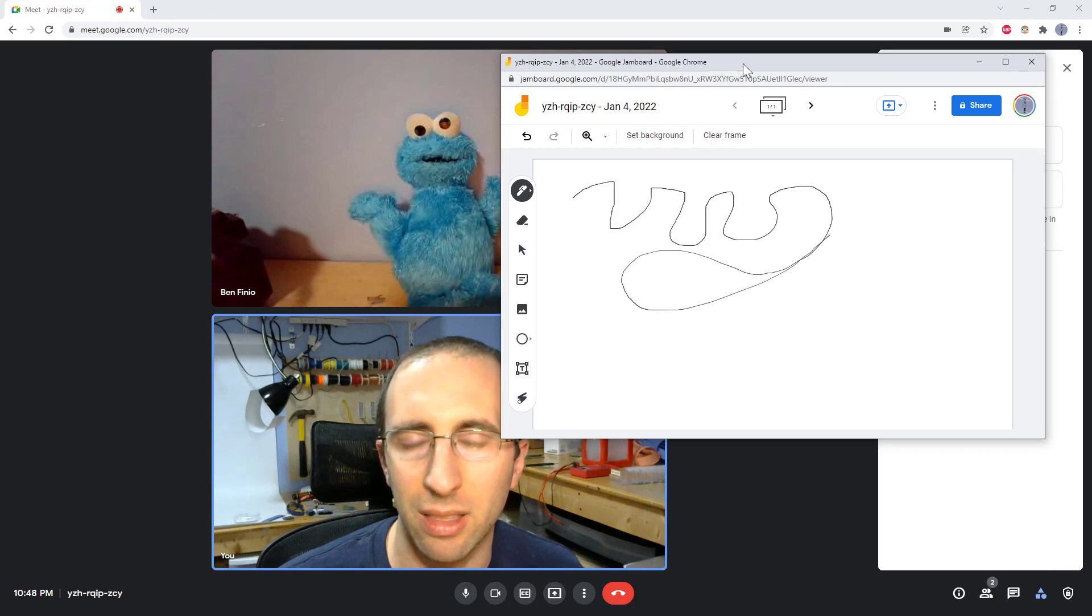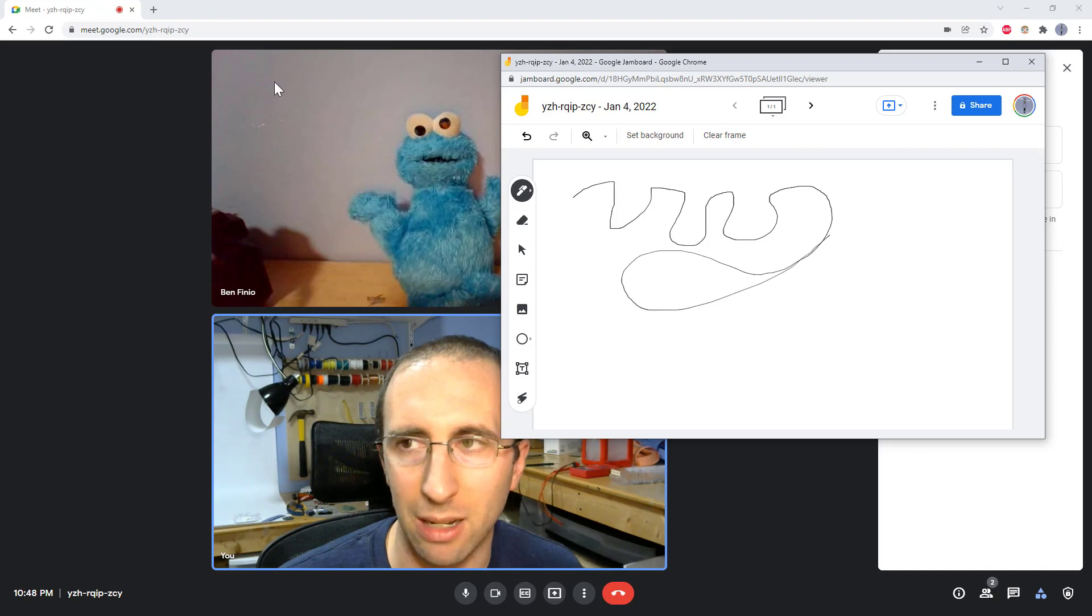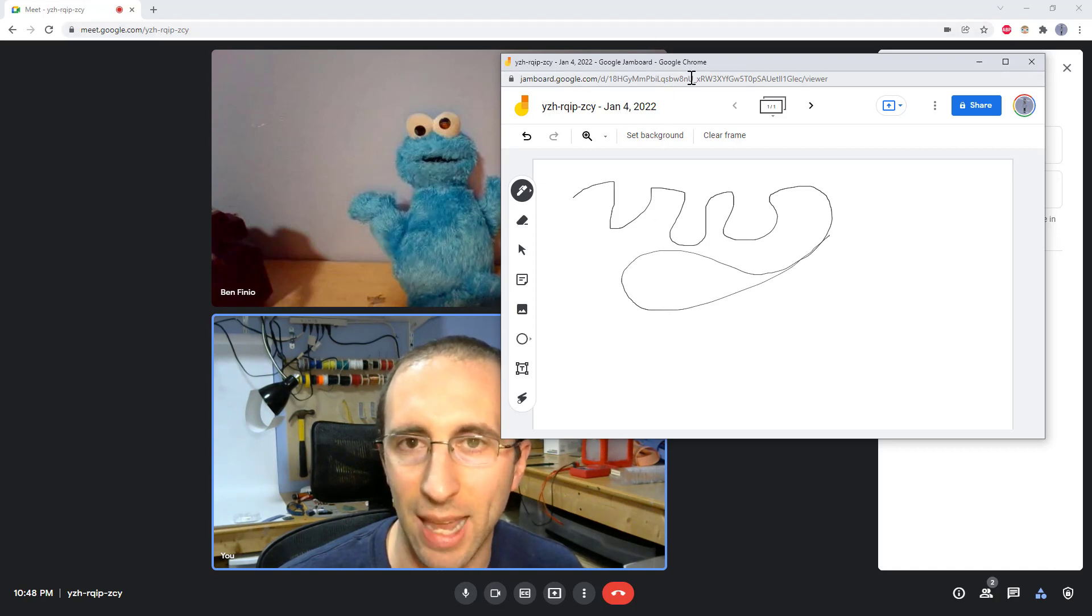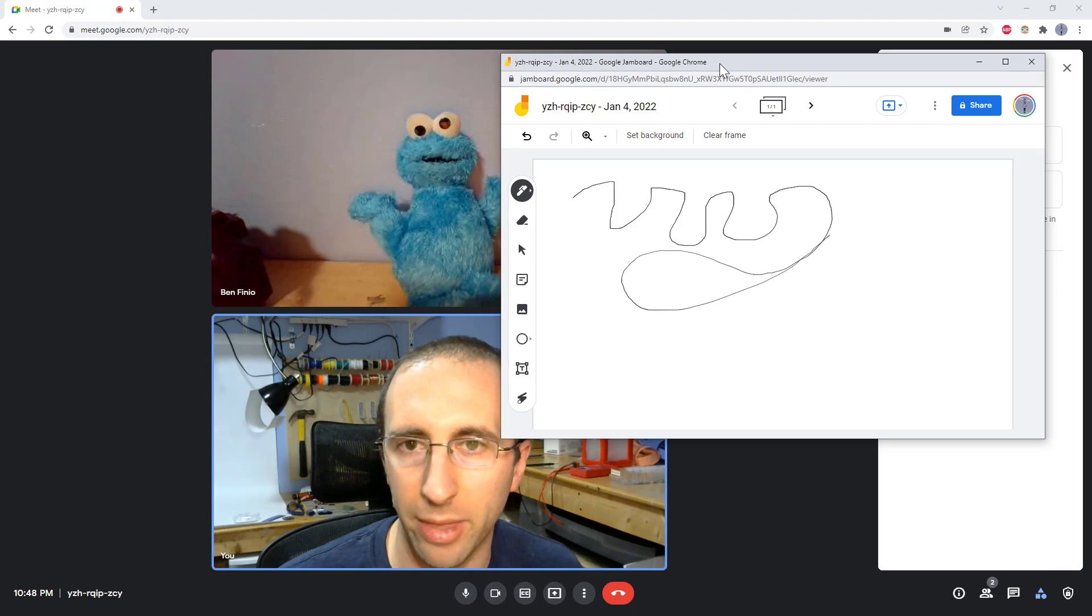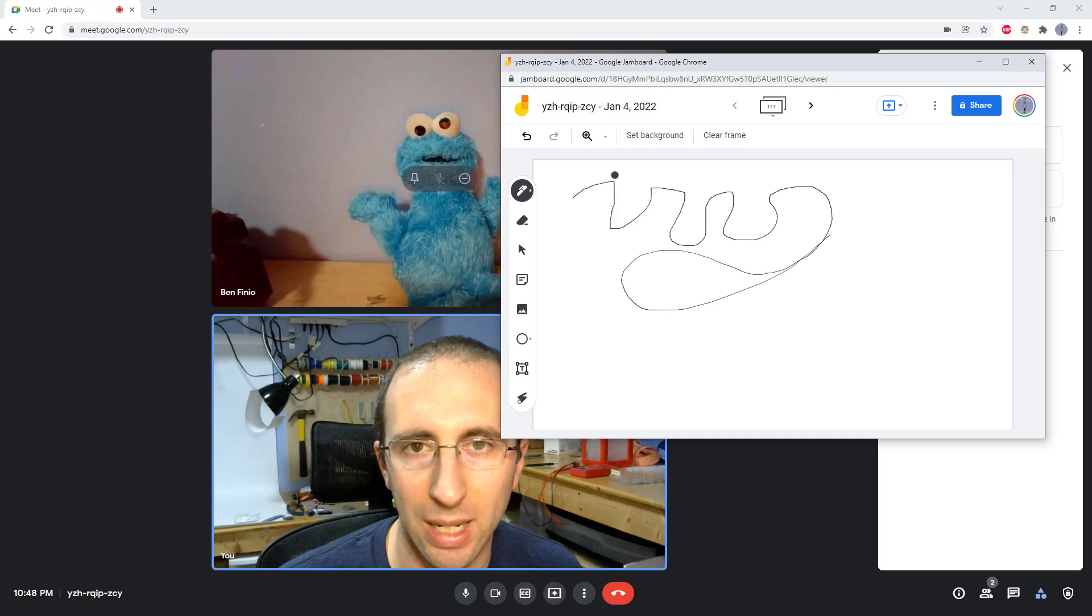However, this is not by default shared to other people in the Google Meet window. So they are going to get a link to this. They can open it in a separate window on their computer, but it's not automatically shared all on one screen like Zoom.